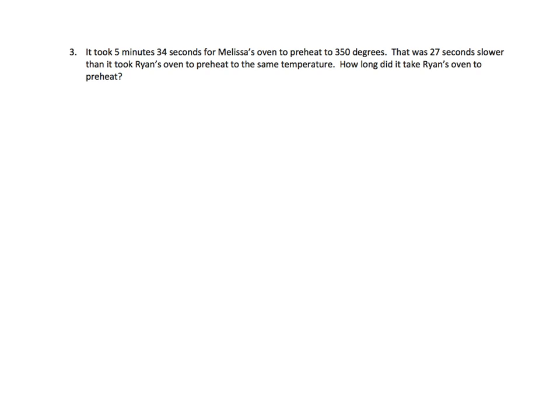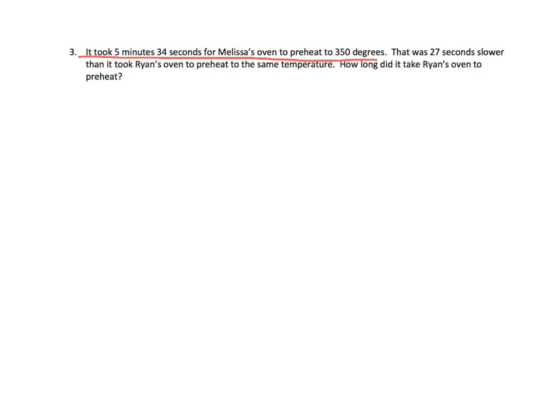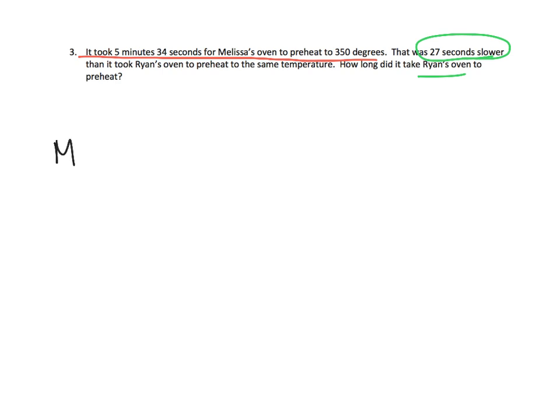So now we have a nice little word problem. It says it took 5 minutes, 34 seconds for Melissa's oven to preheat to 350 degrees. So that seems pretty important. So let's underline that. It was 27 seconds slower than it took Ryan's oven to preheat to the same temperature. So that 27 seconds seems to be important. How long did it take Ryan's oven to preheat? So we have two characters. We have Melissa and we have Ryan.